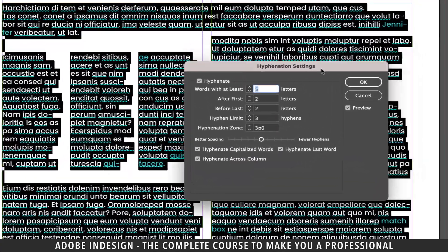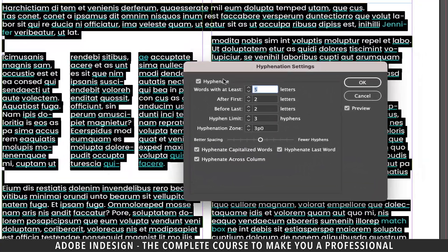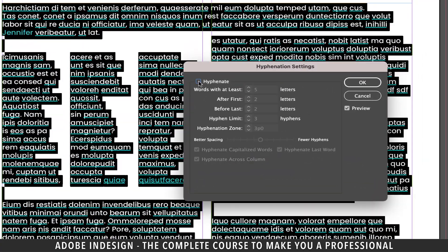In the pop-up menu, if you uncheck this box, the hyphenation option will be completely turned off, so let's turn it back on.